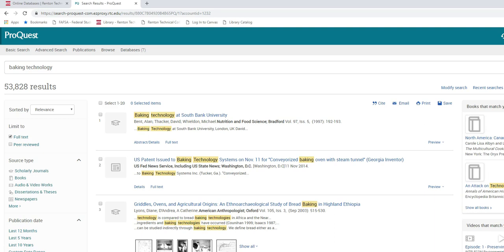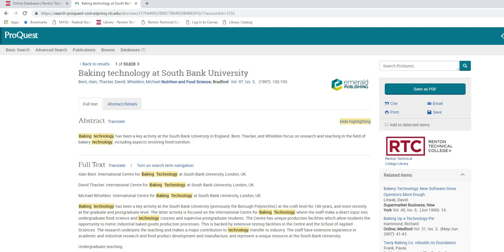Say for example I'm interested in the first article called baking technology at South Bank University. To get the article I click on the title. This brings me to a page where I can look at the abstract or summary of the article, and I can download the article by clicking on the green button that says save as PDF. I can also email the article or print the article.